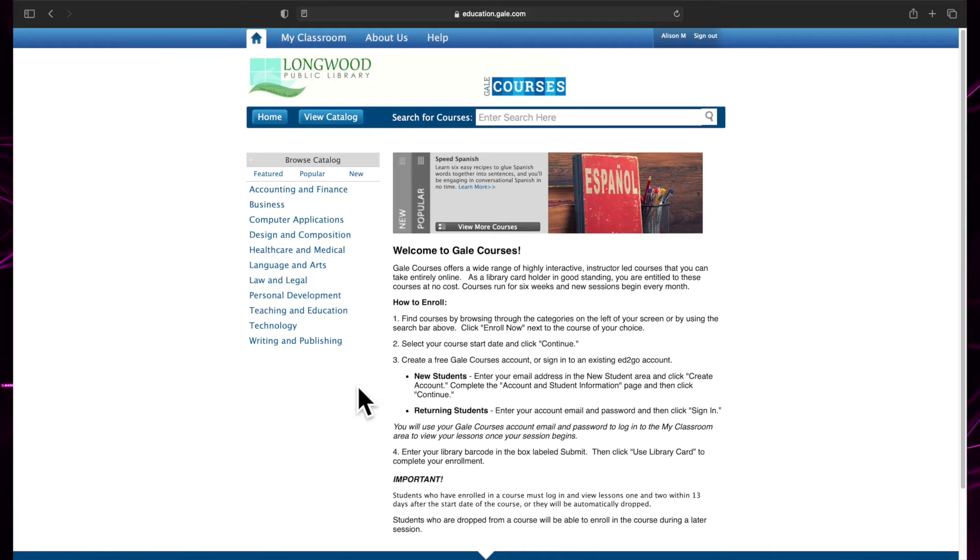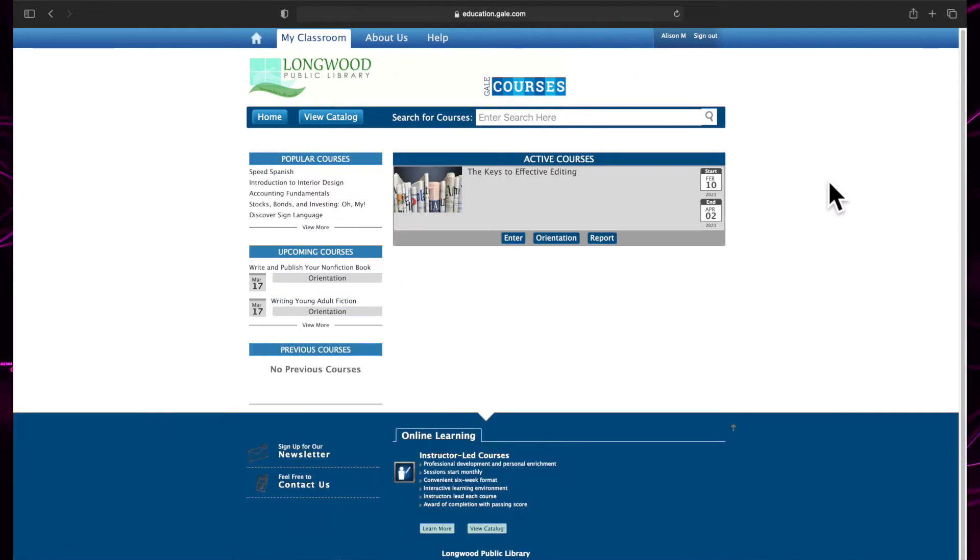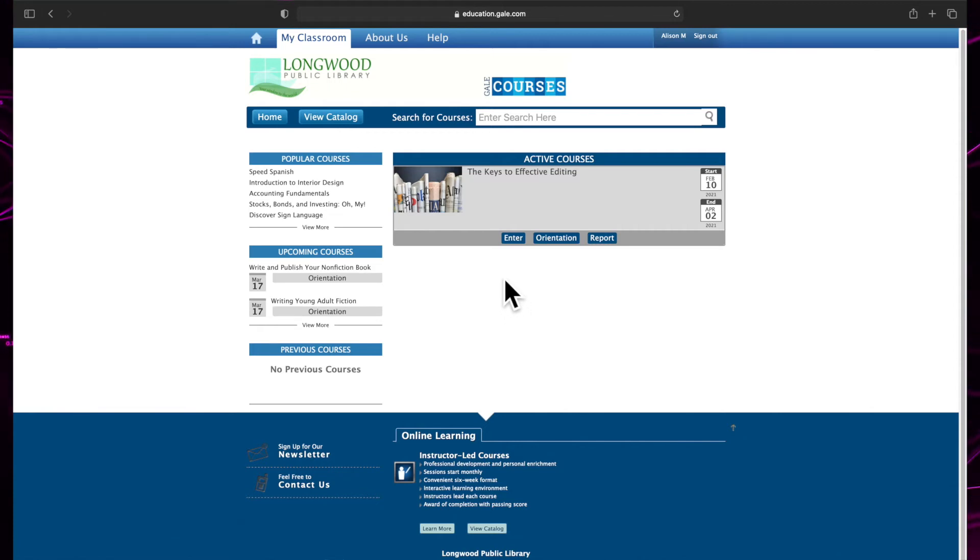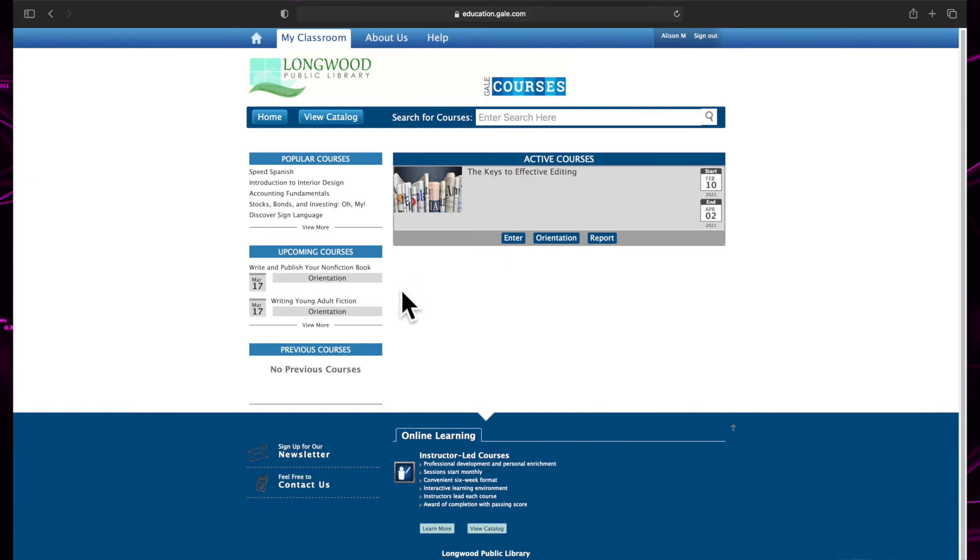Once you are registered in a course, click My Classroom in the top left corner of the screen to access your active courses. If the class is in session, it will be listed on this page. Upcoming classes and previous courses will also be listed in the left-hand menu.